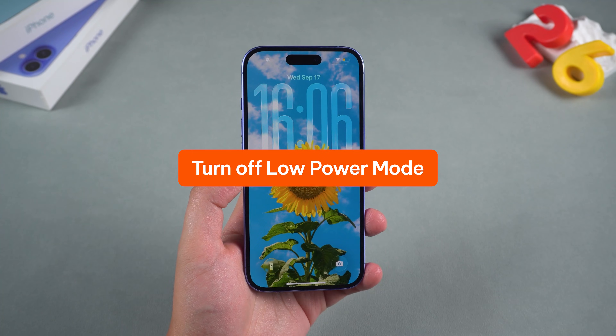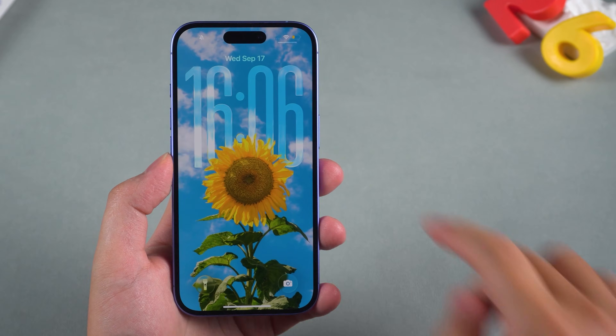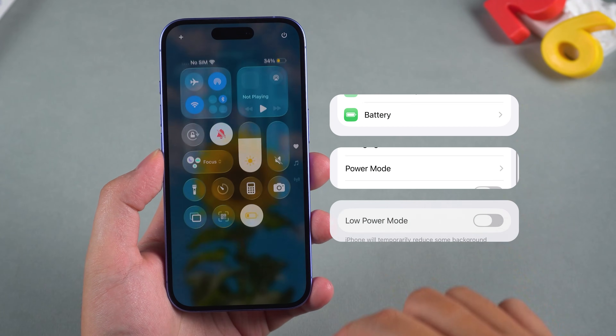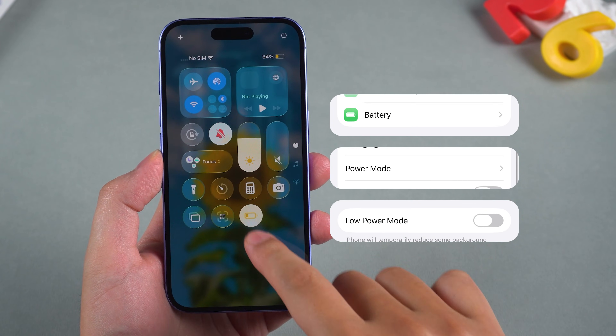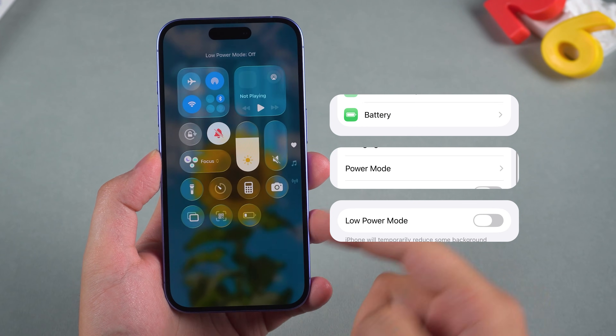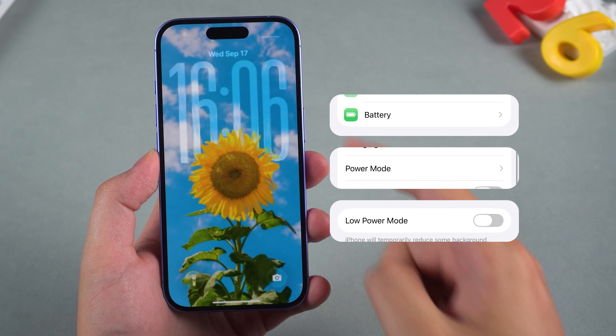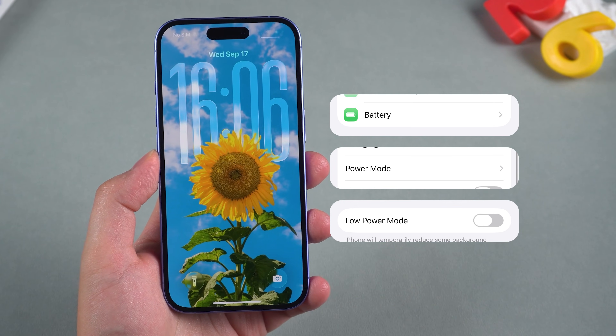Turn off low power mode. Go to Settings, then Battery, and flip off Low Power Mode. That mode kills off visual effects to save battery.